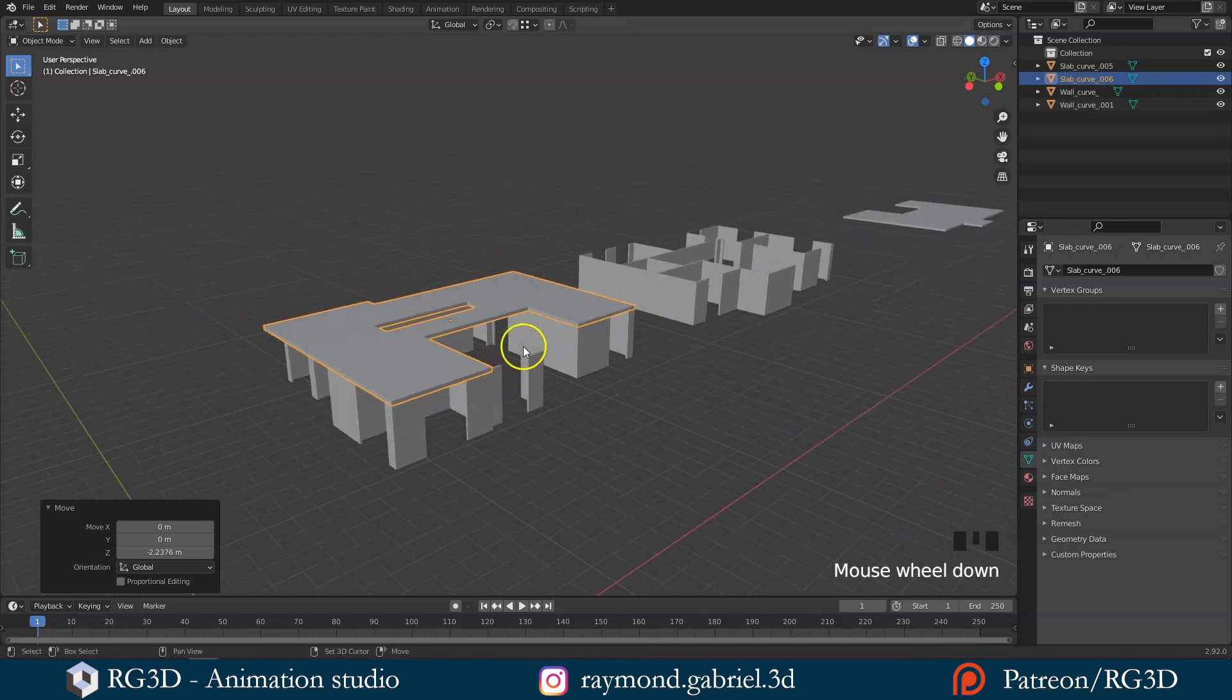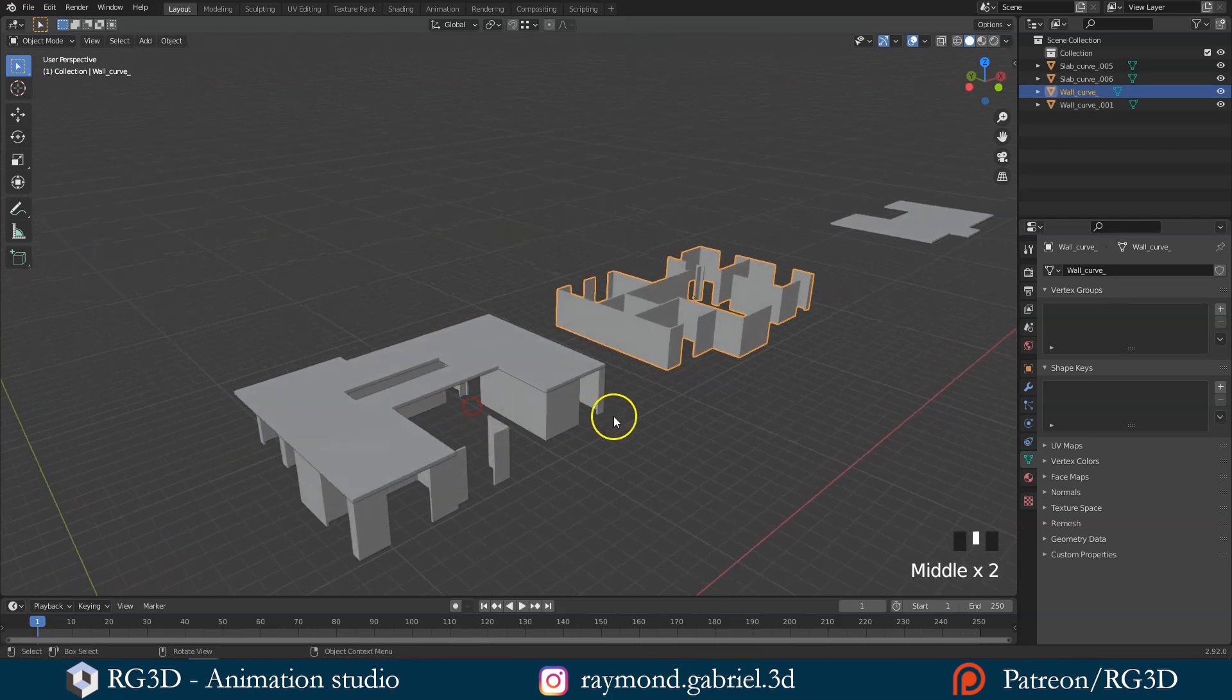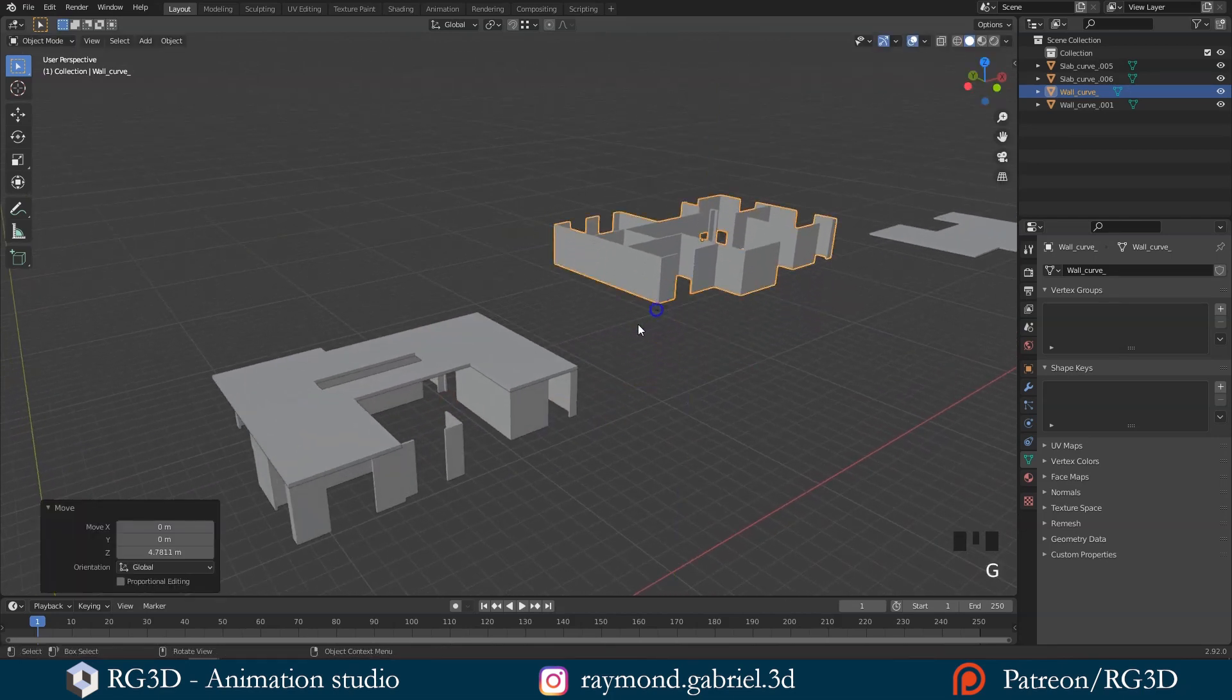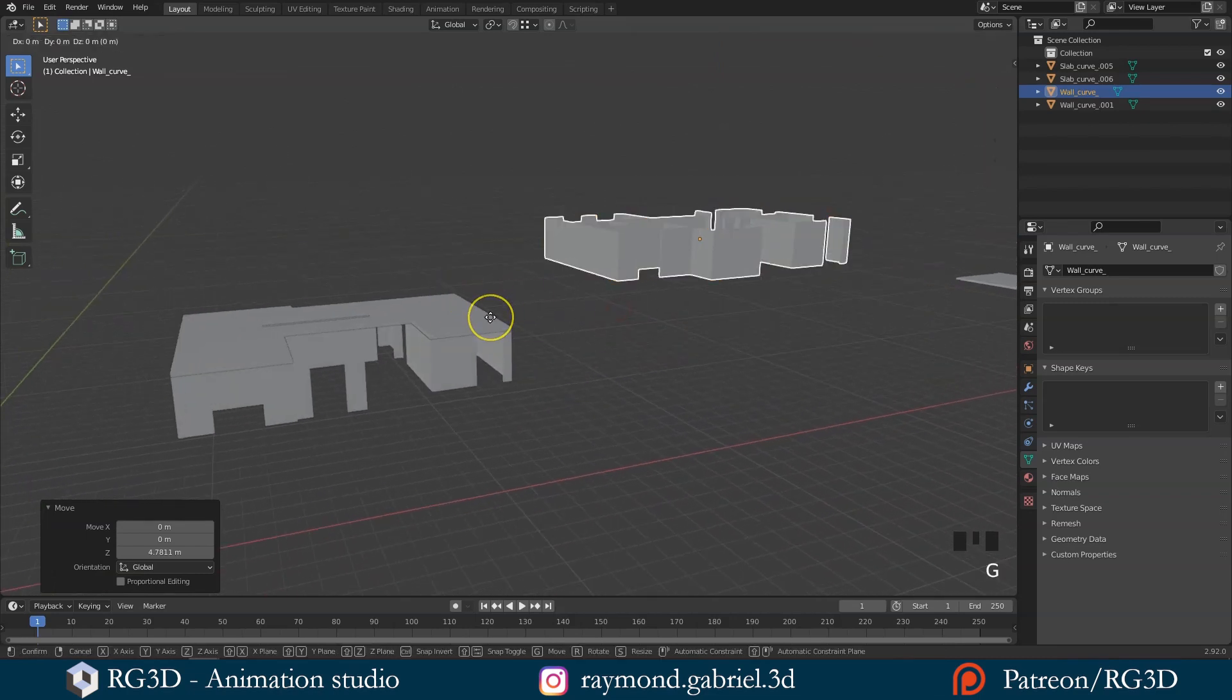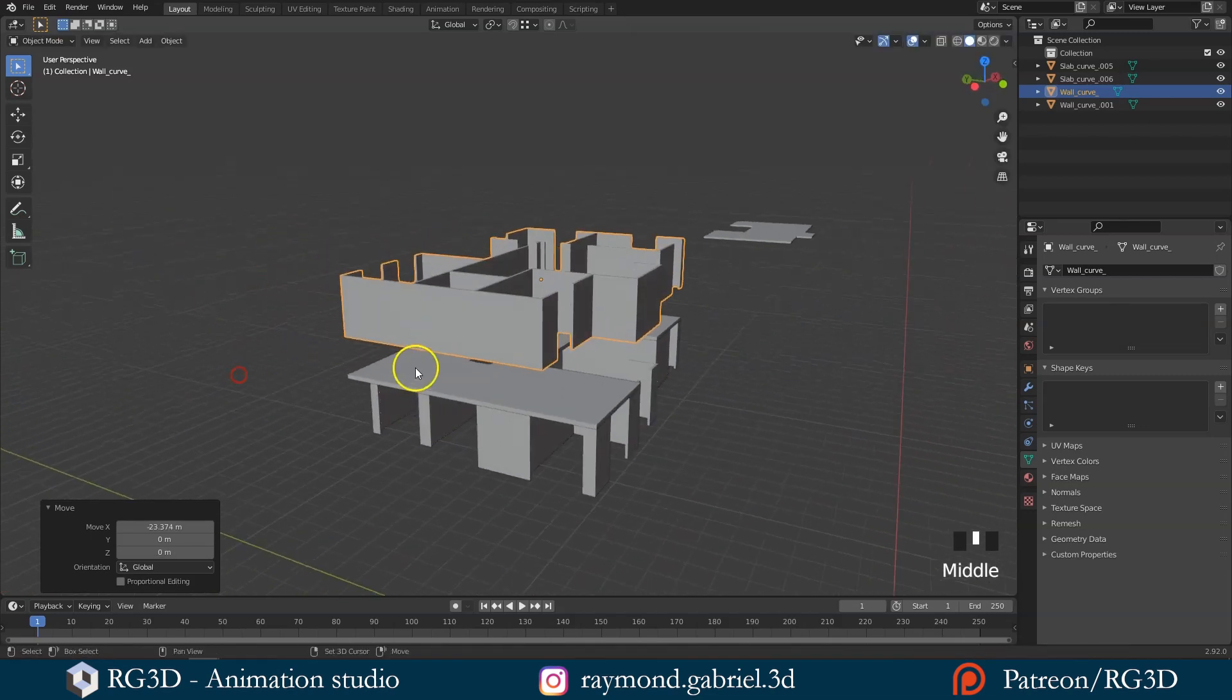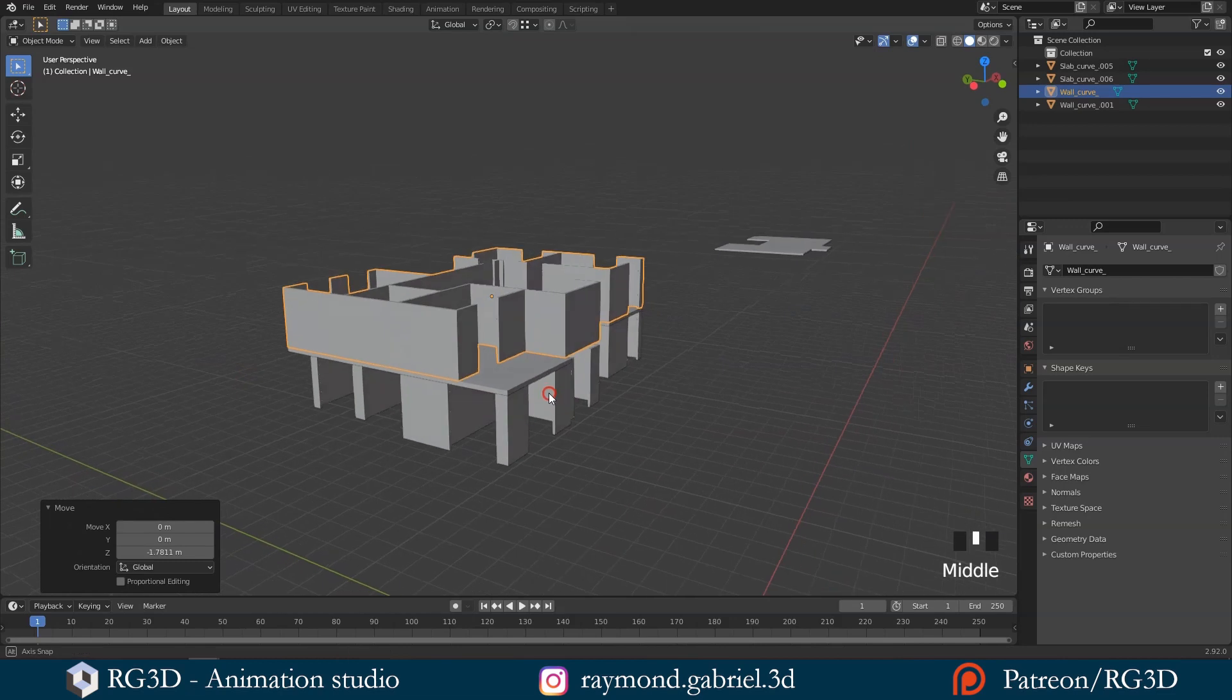Let's snap the first floor walls on top of this slab. It's the same thing. Select it. Press G, then Z to move it up to be above the slab. Press G again, then X, and snap it to this vertex. You can now press G, Z and Ctrl to snap it in place.